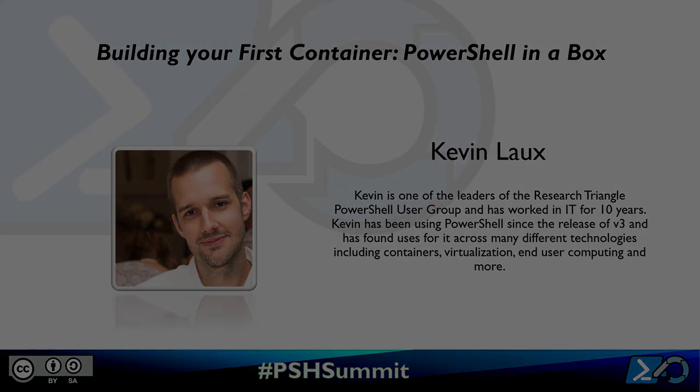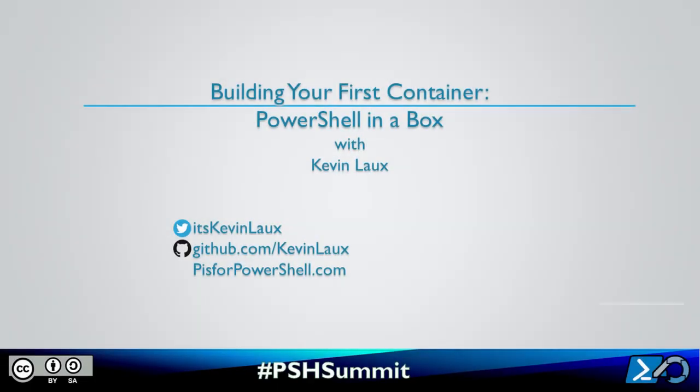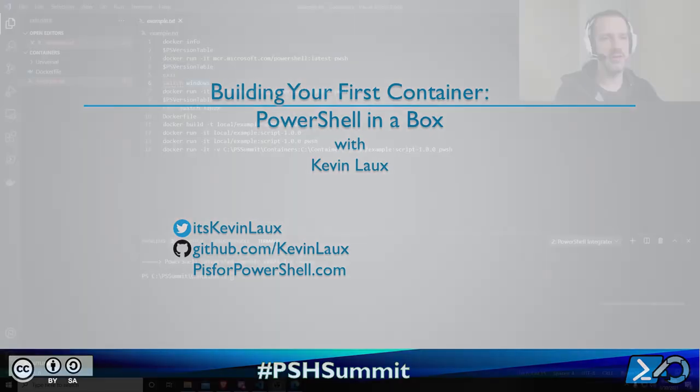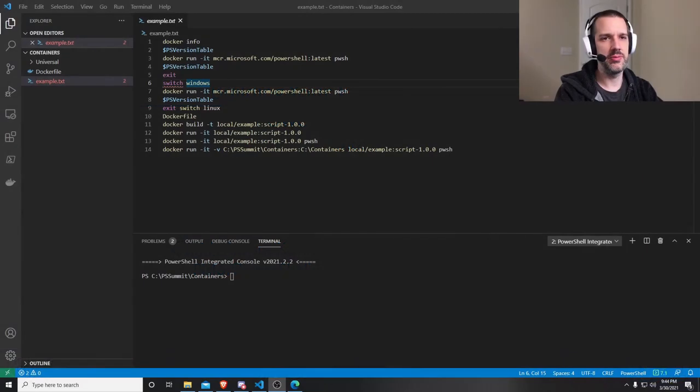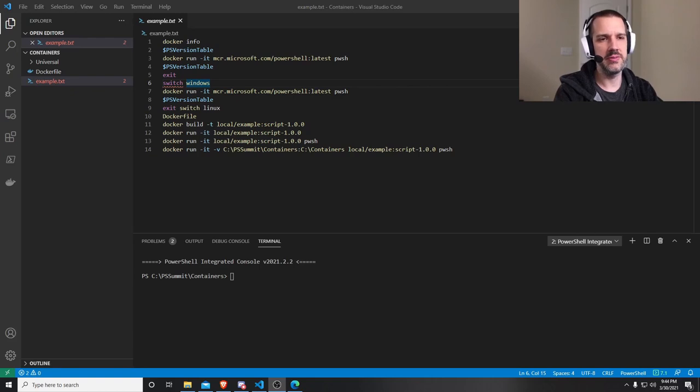Hello, my name is Kevin Locks. This is my lightning demo. Building your first container. PowerShell in a box. This demo is just meant to give you a brief overview of containers, specifically Docker, and how they work with PowerShell.